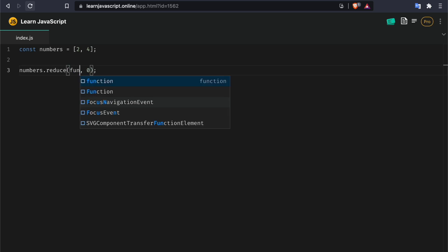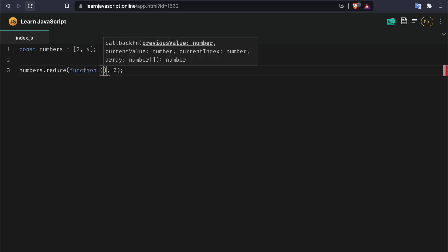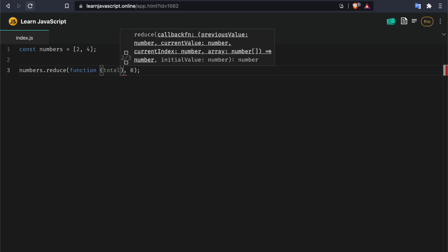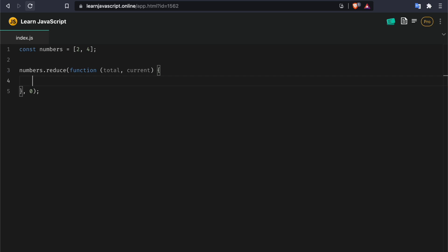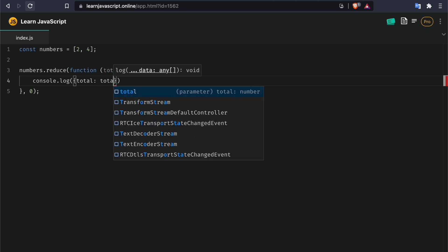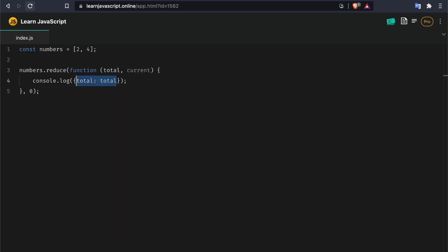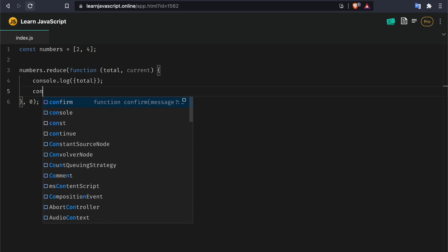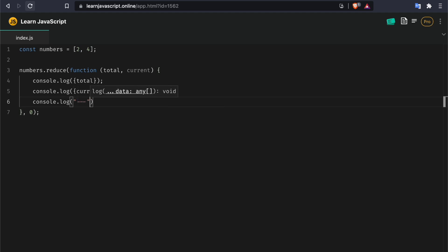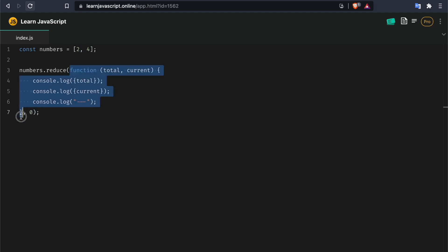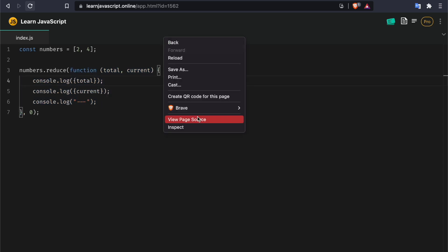The callback function is going to be an anonymous function and it's going to take two parameters. The first one is going to be the total and then current, or current value. To visualize this I'm going to console log an object that has the key total and the value total — using ES6 object shorthand. Let's do the same for current, and I'll add a couple of dashes so we can visualize how many times this callback runs.